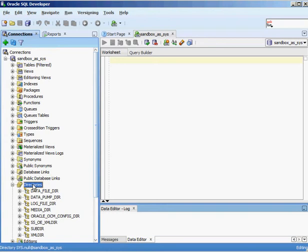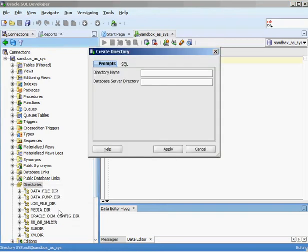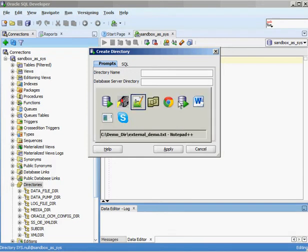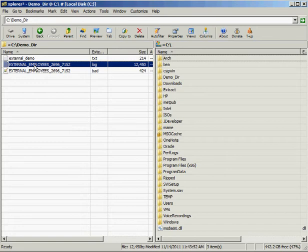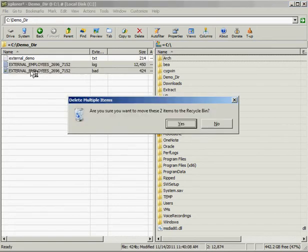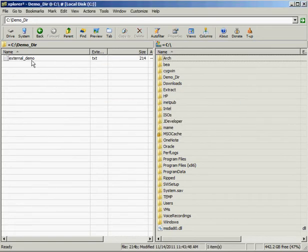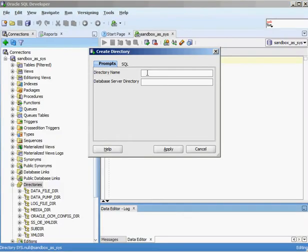I'm going to create a new directory reference. I'll say create directory, which asks for a name and a database server directory. I'm going to reference an external demo.txt file in my cdemo_dir directory. I'll copy that path and give the directory a name: external demo directory. Then I'll paste in the operating system-level directory path — in this example, C:\demo_dir. Click on apply, and external demo dir has been created.